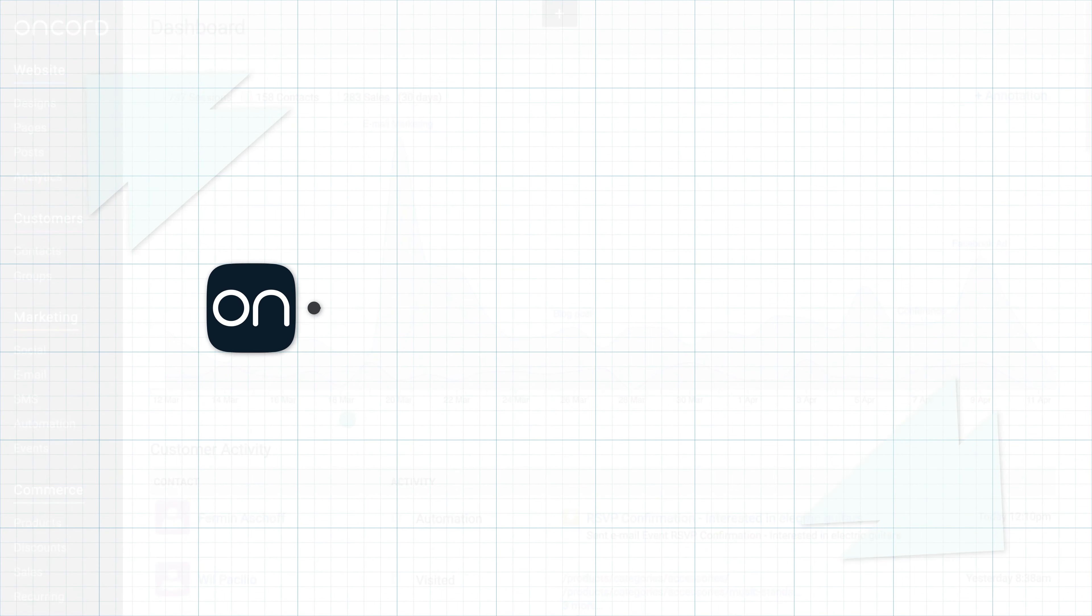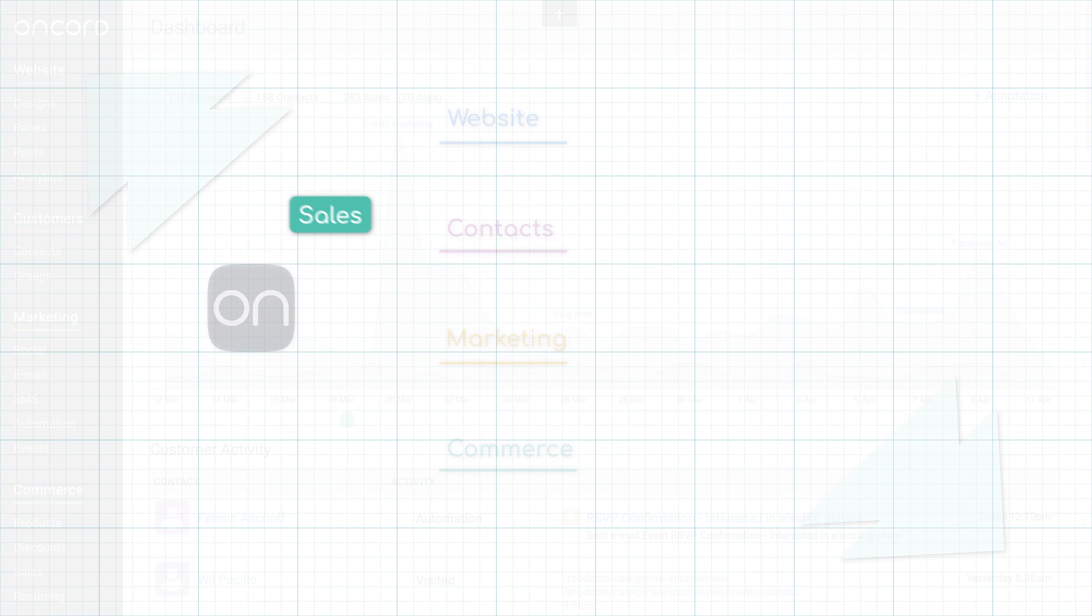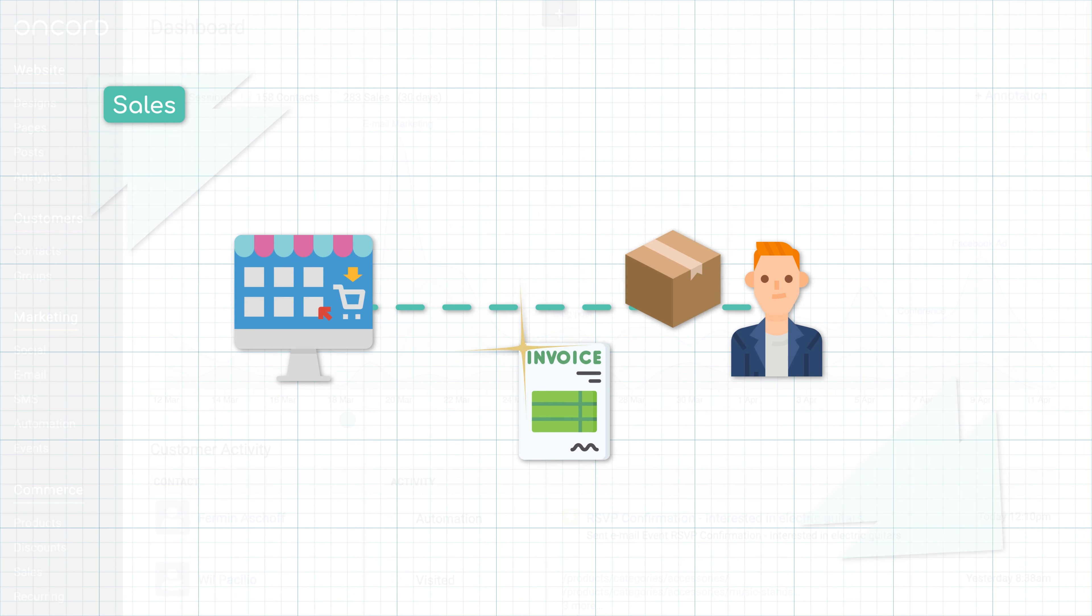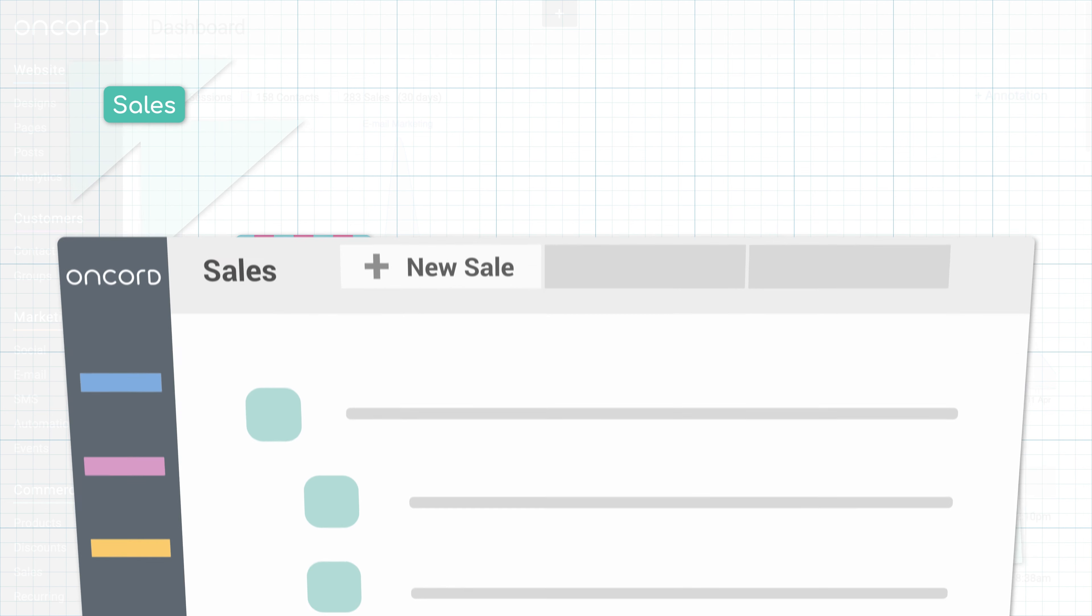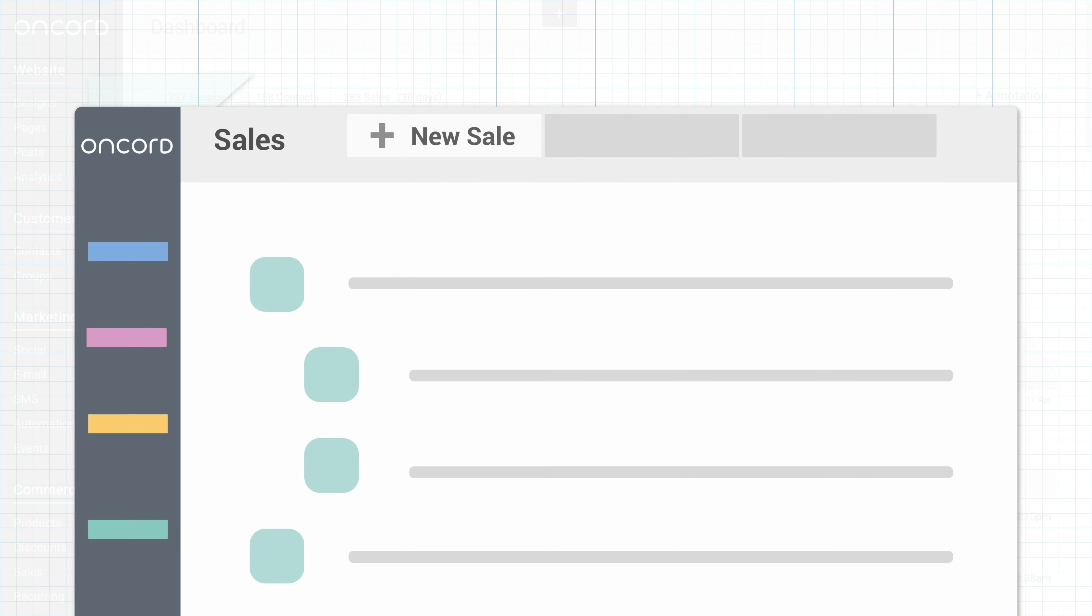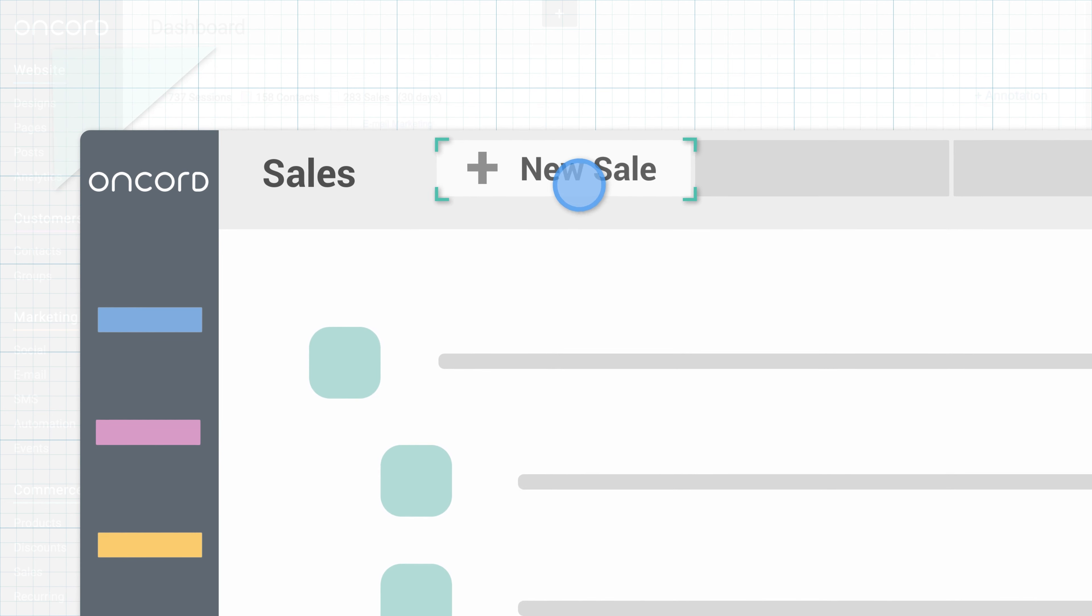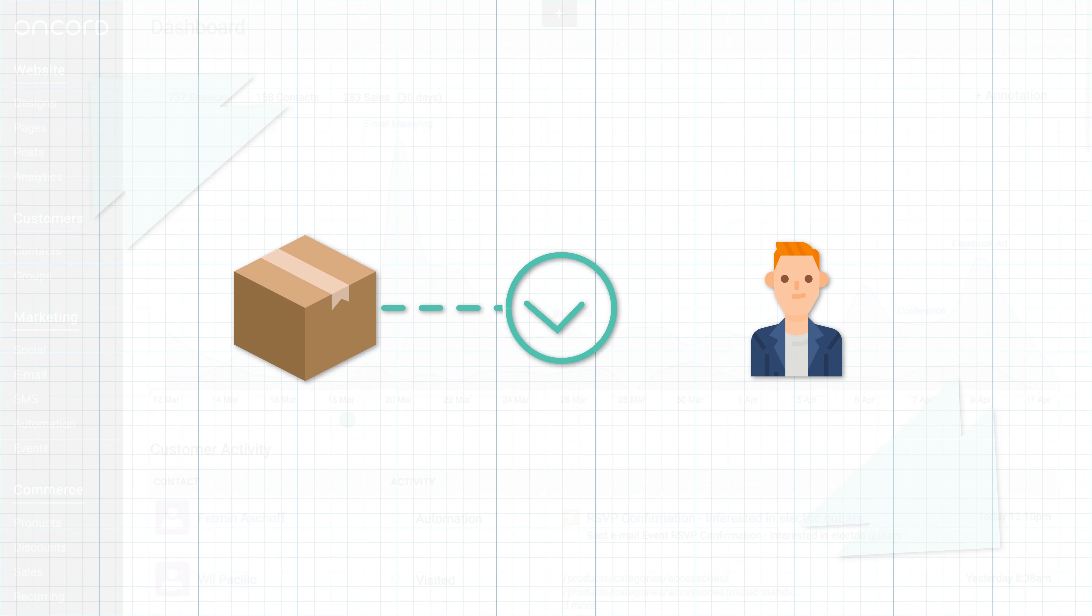In this video, we are going to talk about managing your sales as part of the Commerce Package in Oncord. Whenever a purchase happens on your website, a sales invoice will be generated automatically. You can also create new sales manually in the admin area if you are processing an order for a customer.